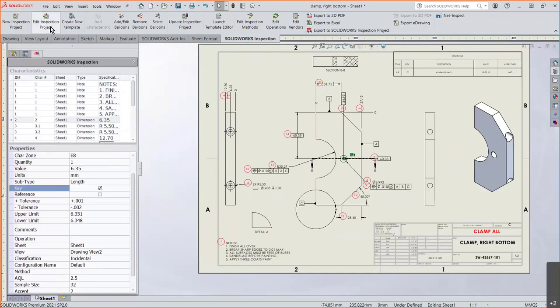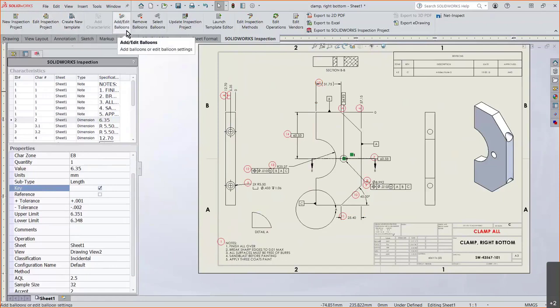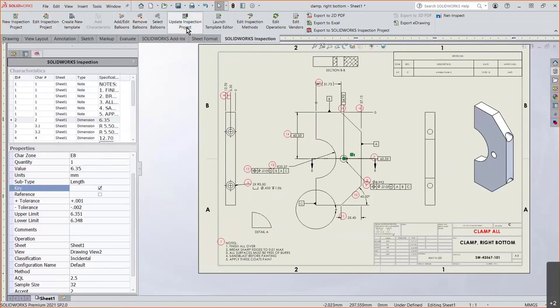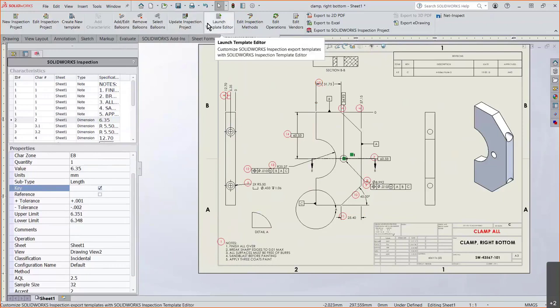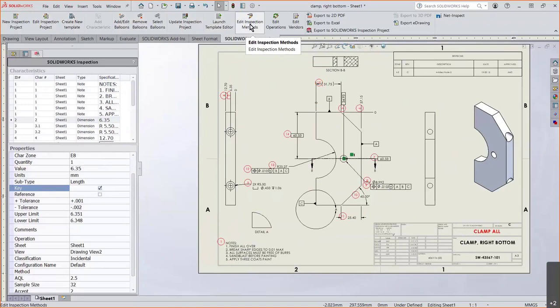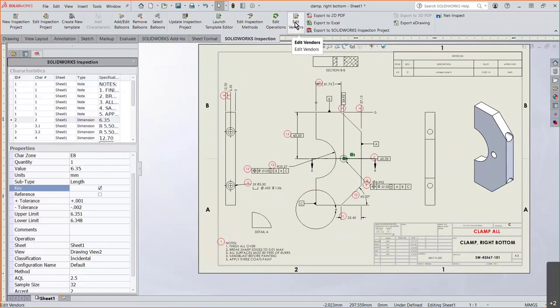Up here at the top, you've got your edit the inspection and create a new template. Add some more balloons if you did it manually. Update the project, launch the editor. You've got a lot of options up here that can help you create this project or create a template. You've got your inspection methods, your edit, your operations, any vendors that you might want to bring in to put in that list.